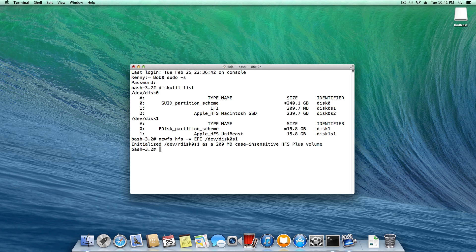Next, we're going to type mkdir for make directory, space, slash, volumes with a capital V, slash, capital EFI, and hit enter.